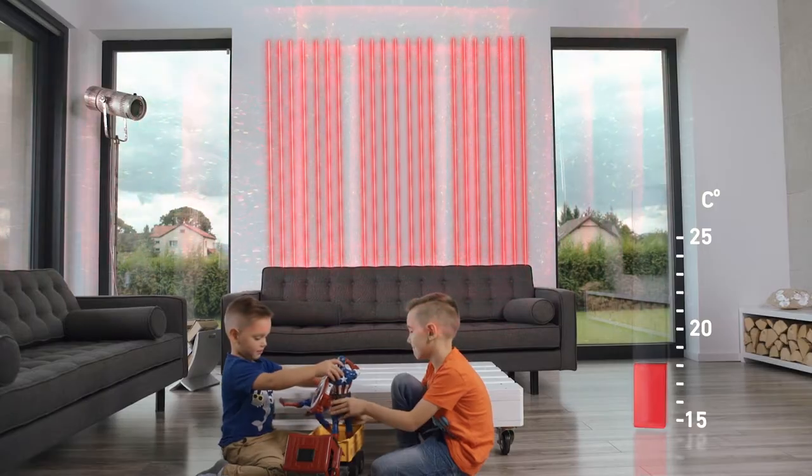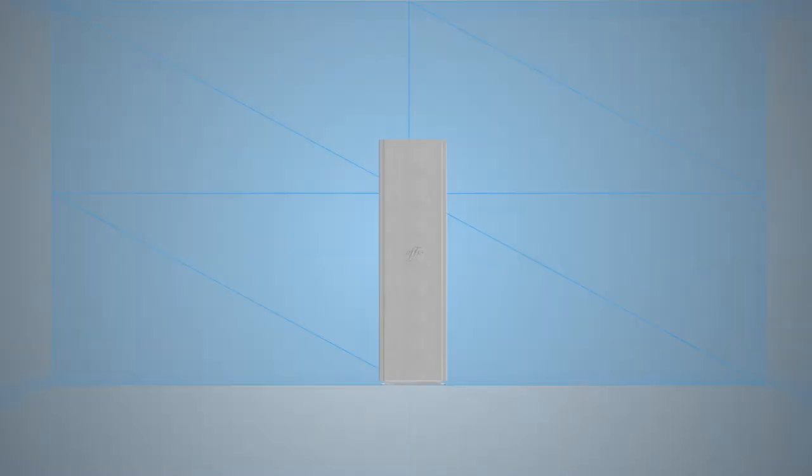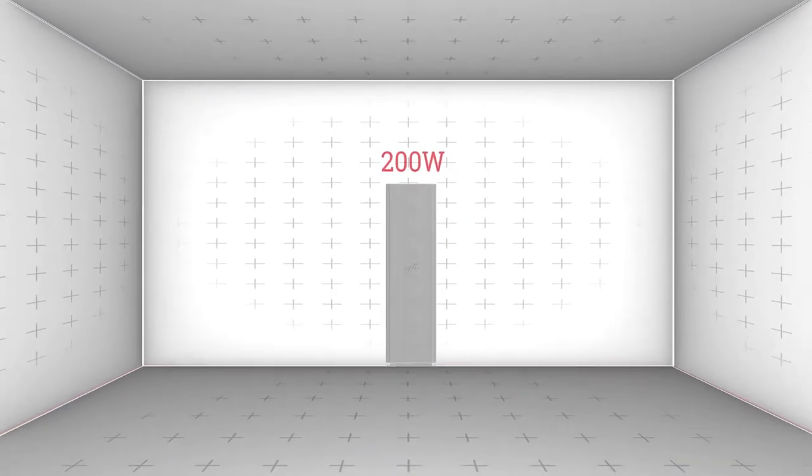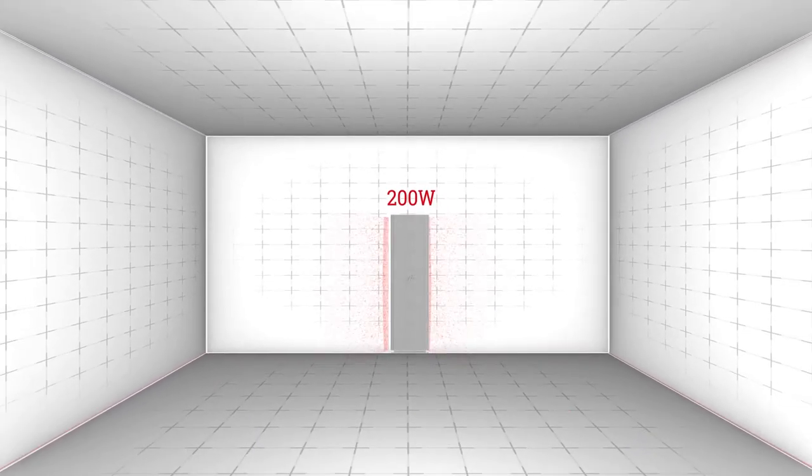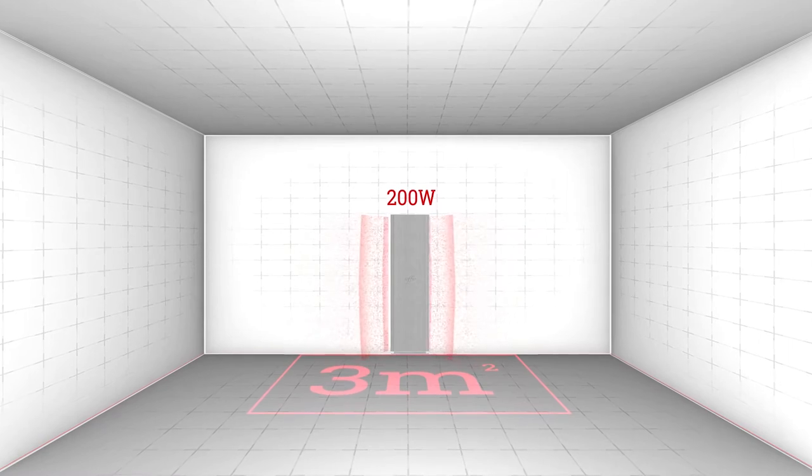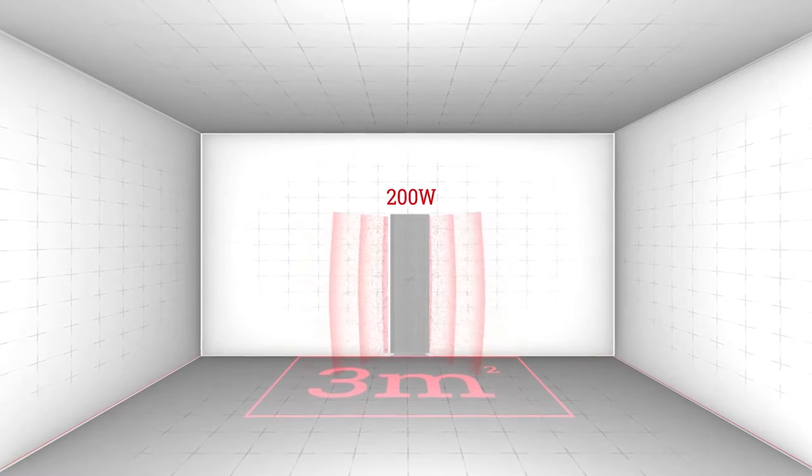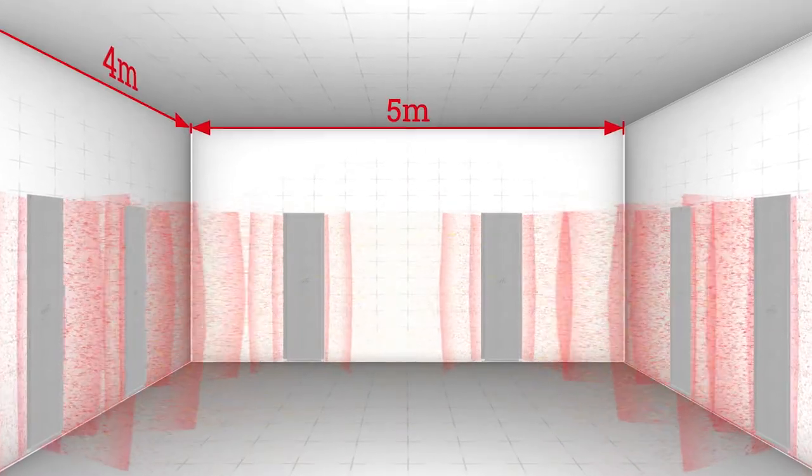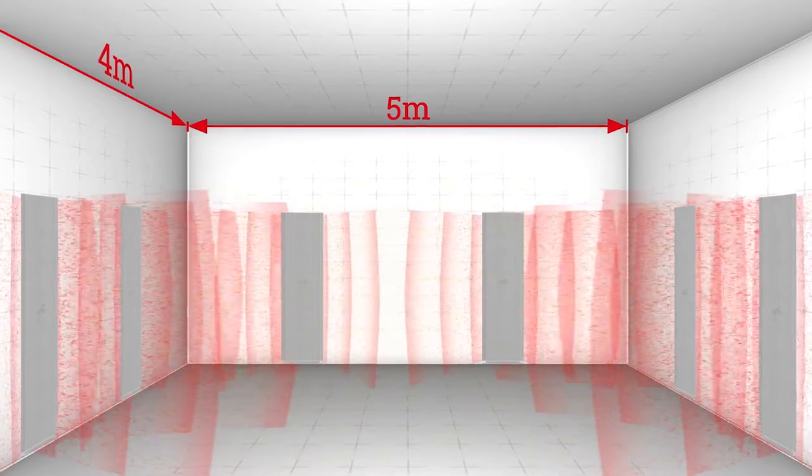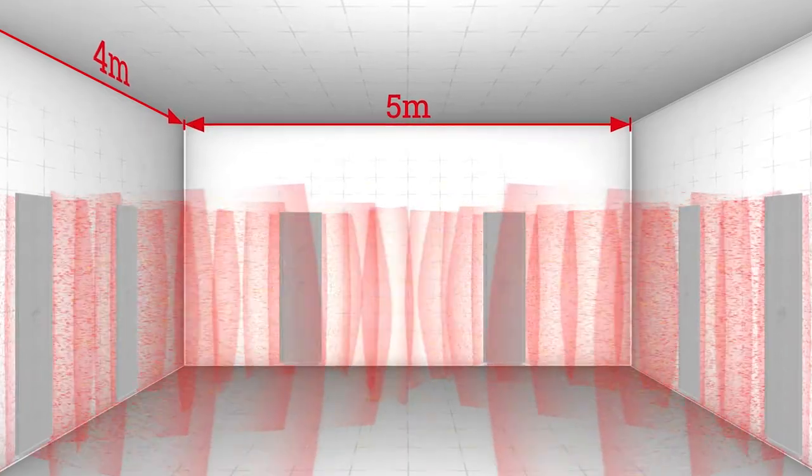The heating capacity of one panel achieves up to 200 watts which is sufficient to heat a surface of 3 square meters. You need only 6 modules to heat a room with an area of 20 square meters.